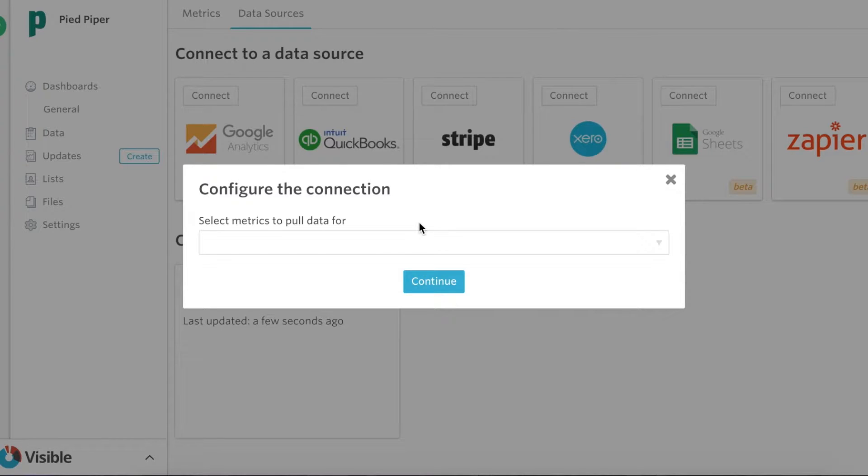Hey everyone, excited to show you our new improvements to our Xero integration with the ability to pull out your specific chart of accounts.